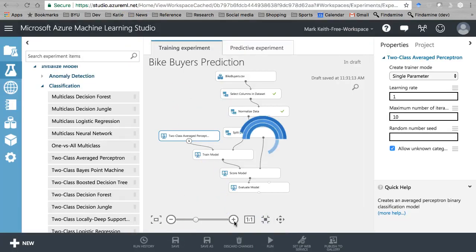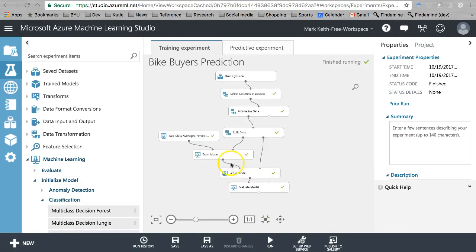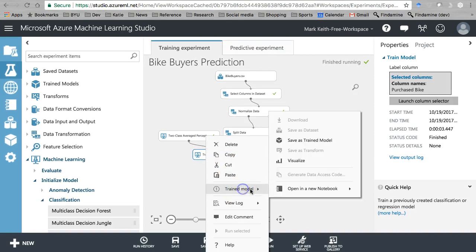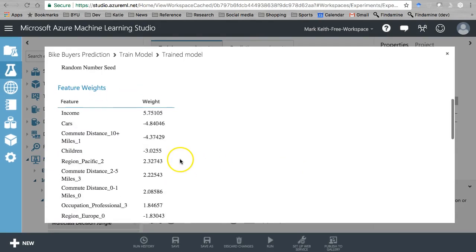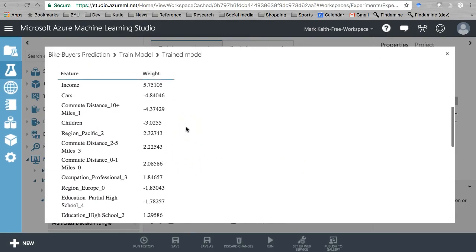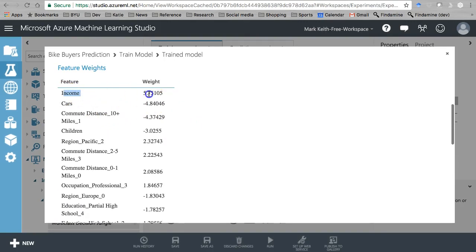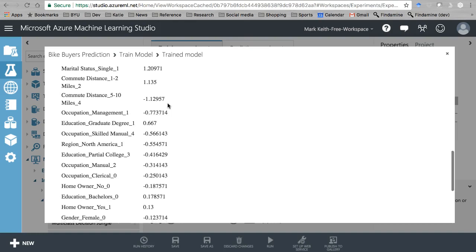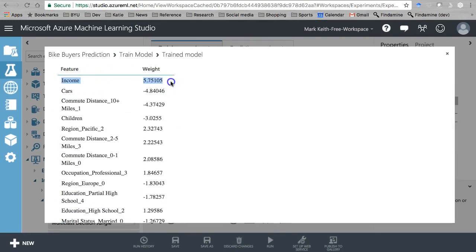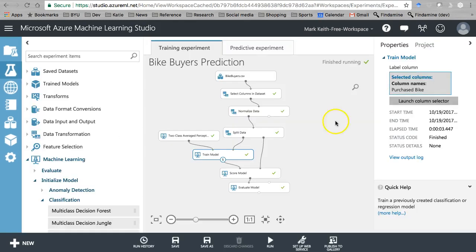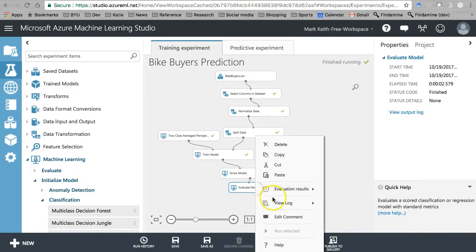Go ahead and run this. Okay, that's done running. Let's first take a look at our trained model — I always like to see what options it gives us there first. Okay, here are our feature weights: income. Interesting. So this one — it's typically been cars that's been first in terms of the largest weight. And clearly the weights are calculated on a different scale, even though they've been standardized as z-scores. But income is a much bigger predictor here.